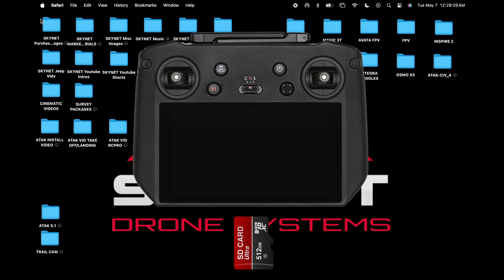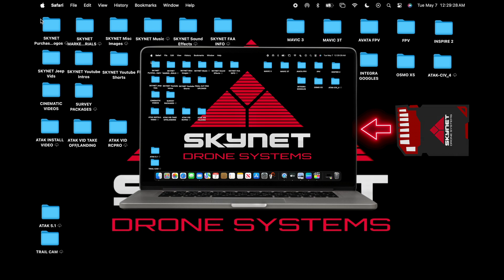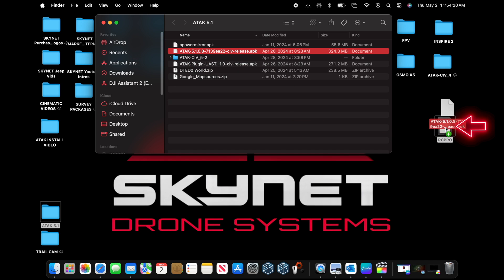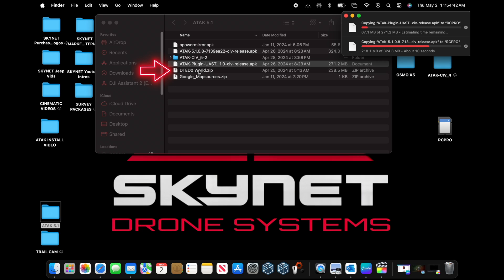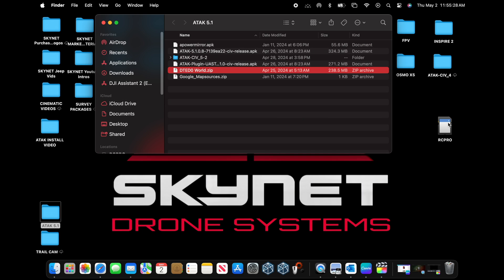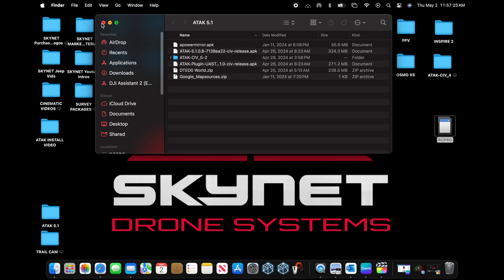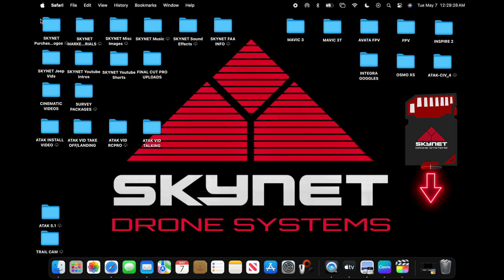Now take your micro SD card out of the RC Pro, put that in an SD card reader, and plug that into the computer. We're going to load ATAC, the UAS plugin, and the Digital Terrain Elevation Data onto the micro SD card. Once done, check to make sure your files are on the micro SD card, then eject the SD card reader.